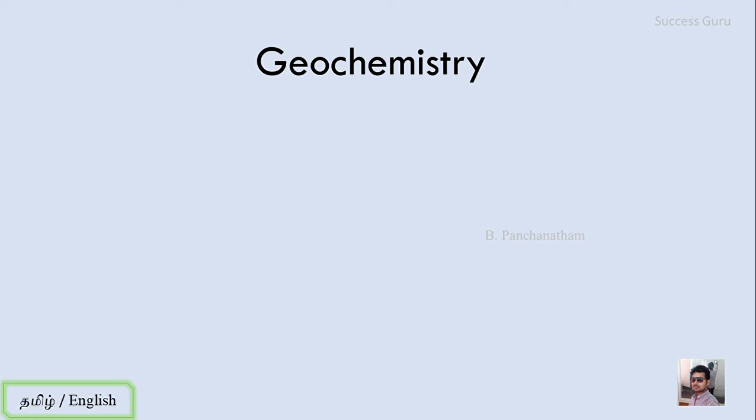Hey guys, I'm going to start a video lecture series and I'm going to cover Geochemistry in this lecture series. We will talk about the topic of Geochemistry and the reference book.